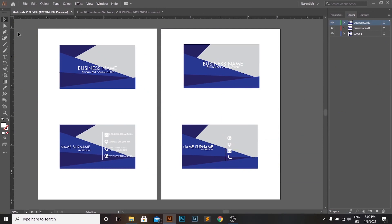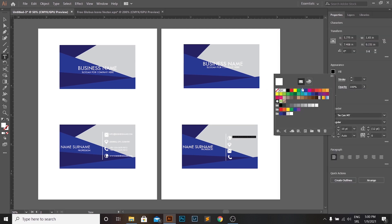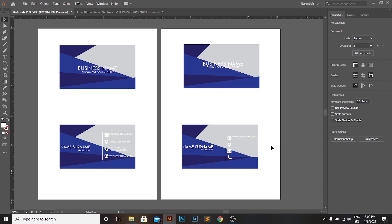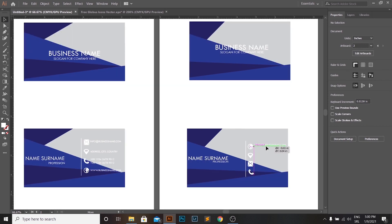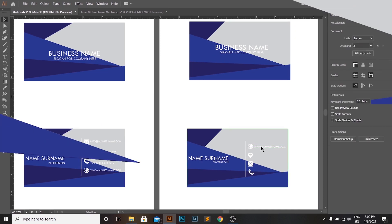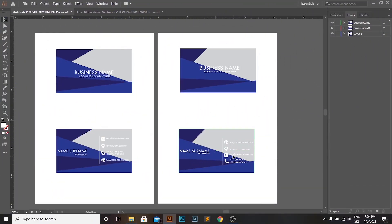And in the last part, we need to add the info. It is going to be made of text created using the Type Tool — the font is the same we've used throughout, and the size is 10 points. We add the information and position everything how we like, and our business card is done.